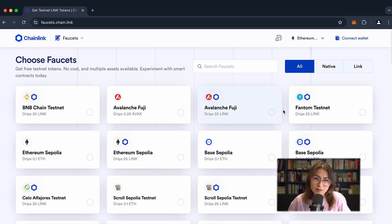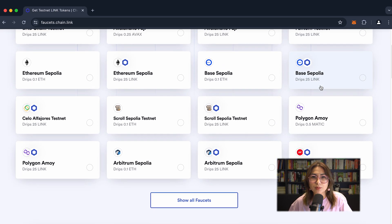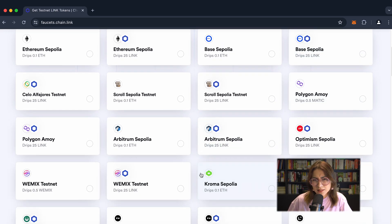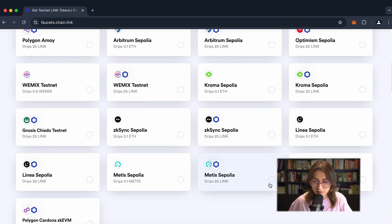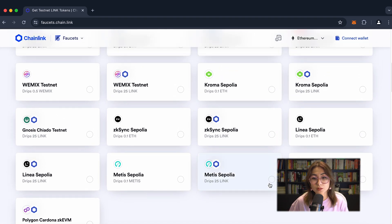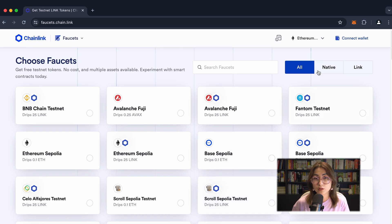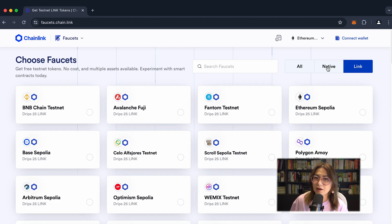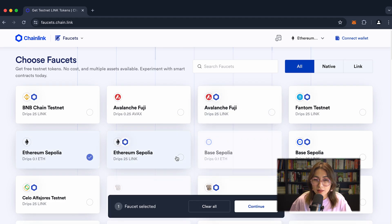As you can see, we visit Chainlink's faucet to get our testnet LINK tokens. There are many options on the screen. For example, let's click on the show all faucet button. Which token you choose depends on which network you want to use.